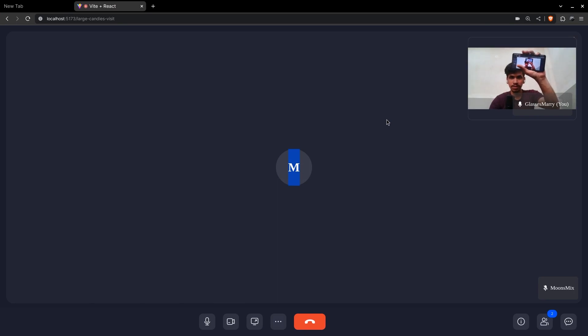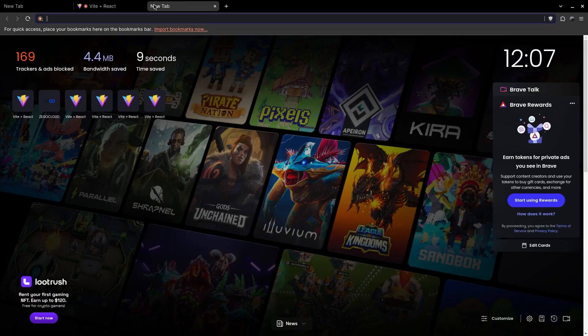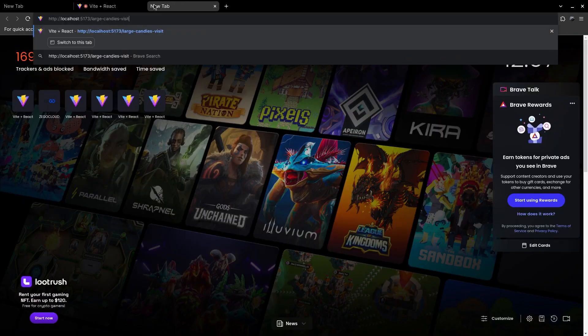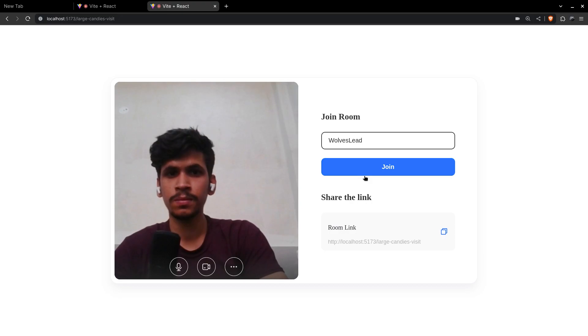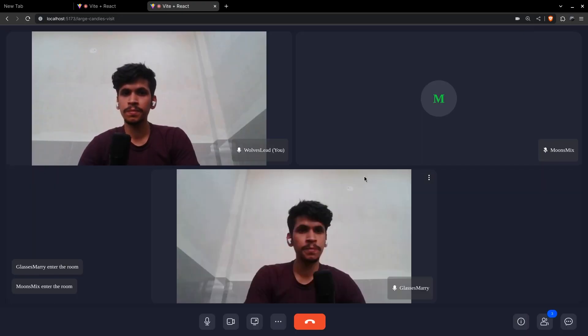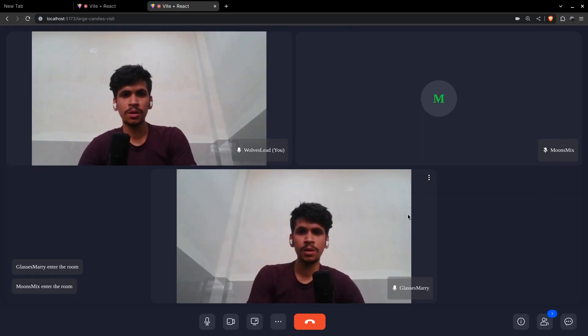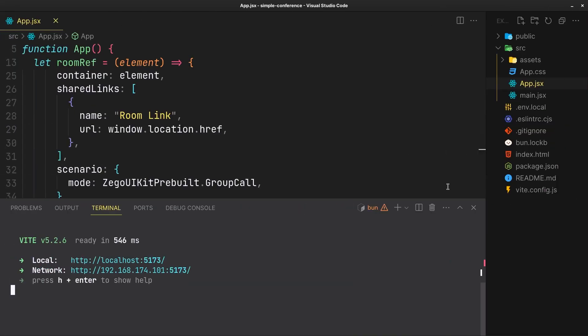Let's copy this. Now we are having a proper conference, and that is it.